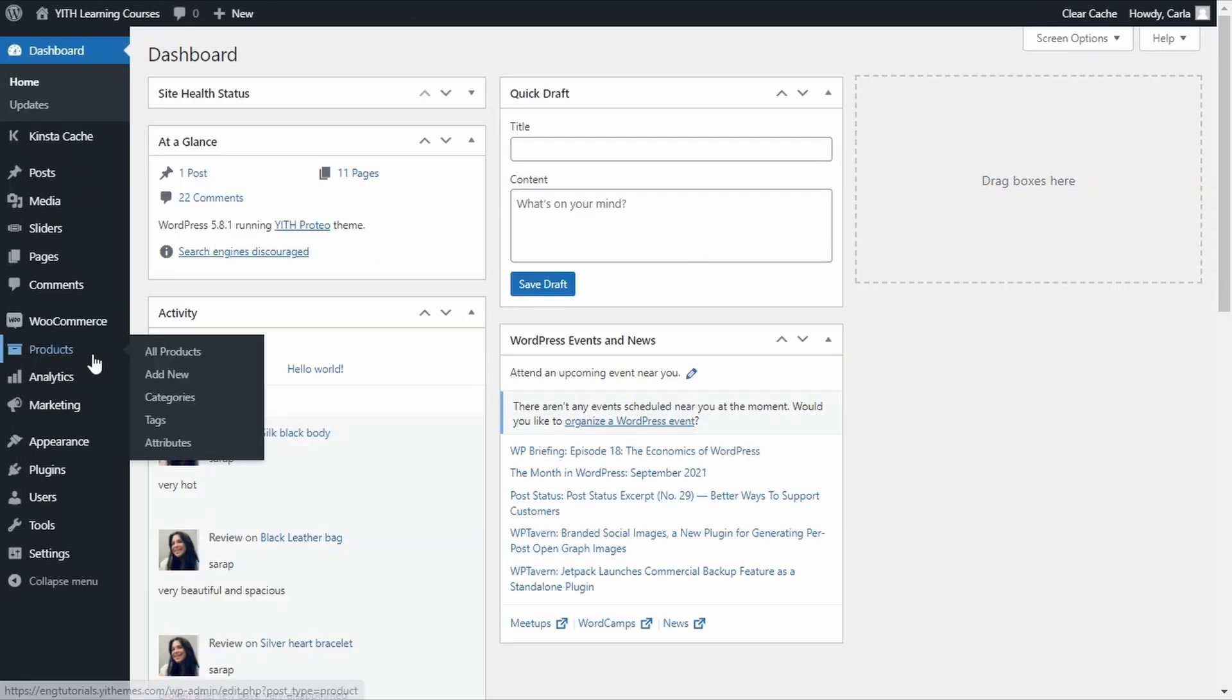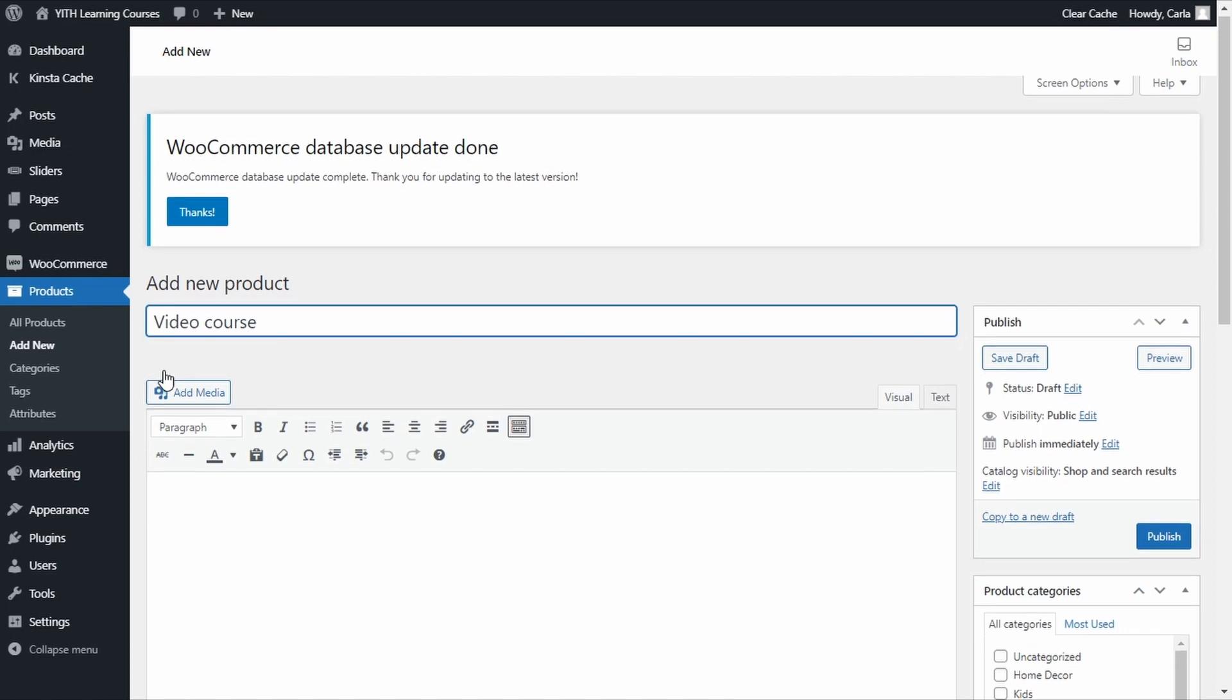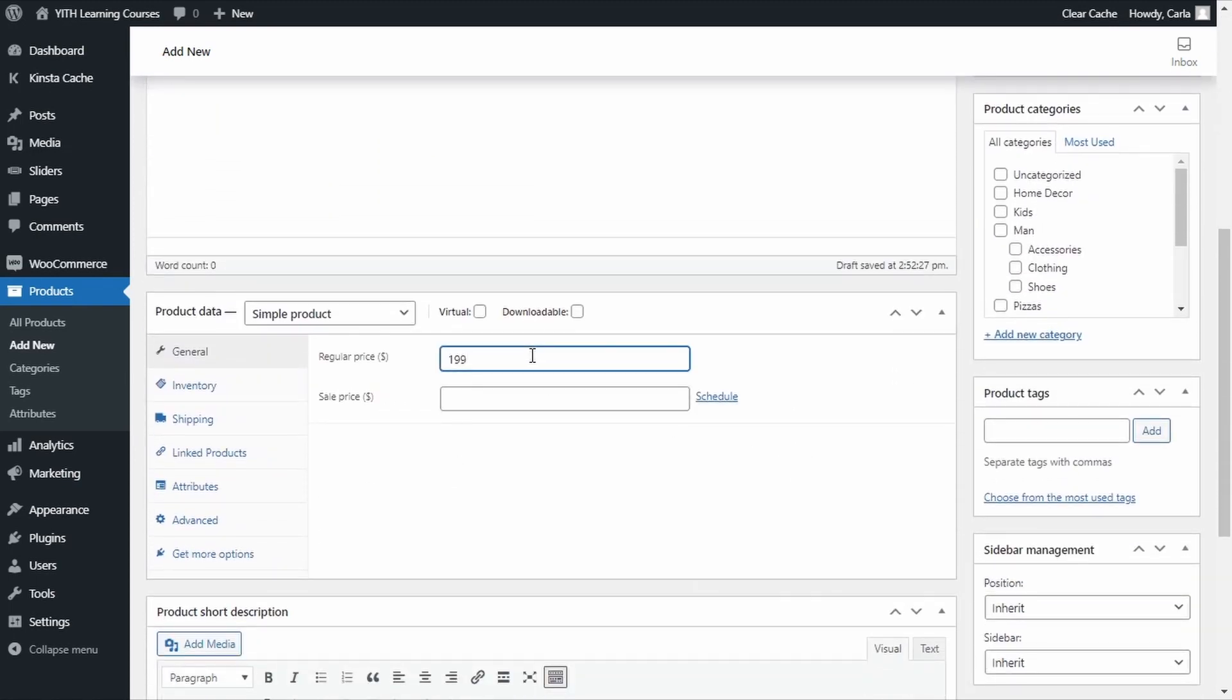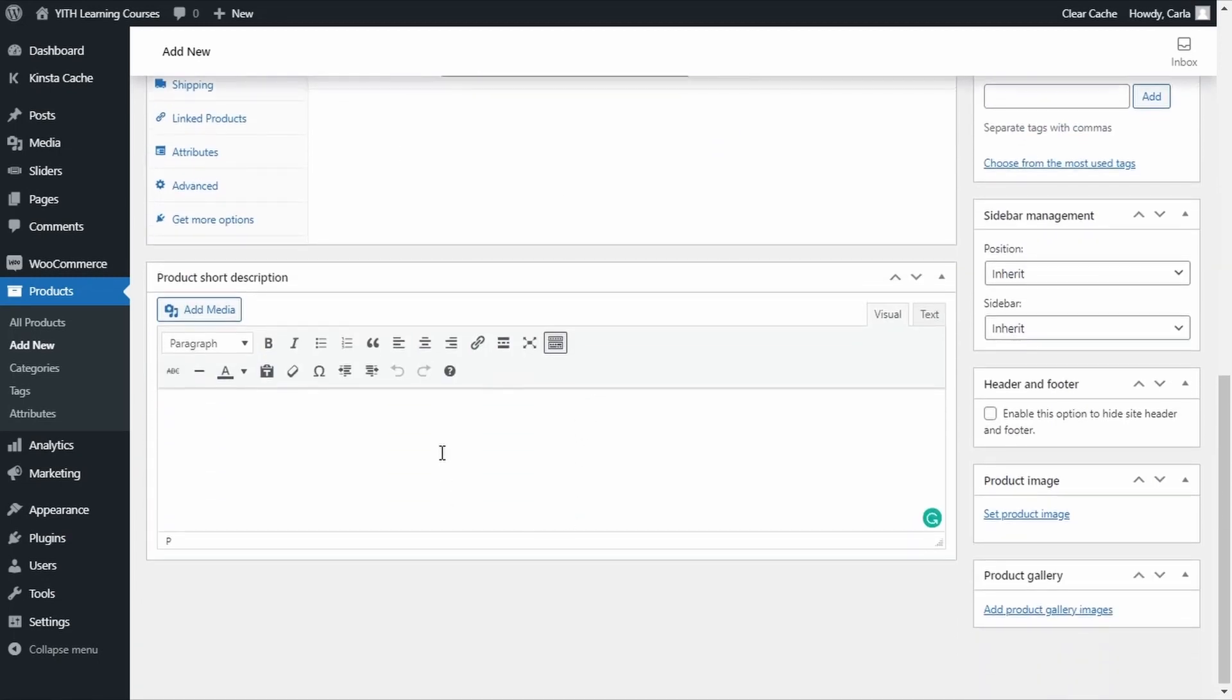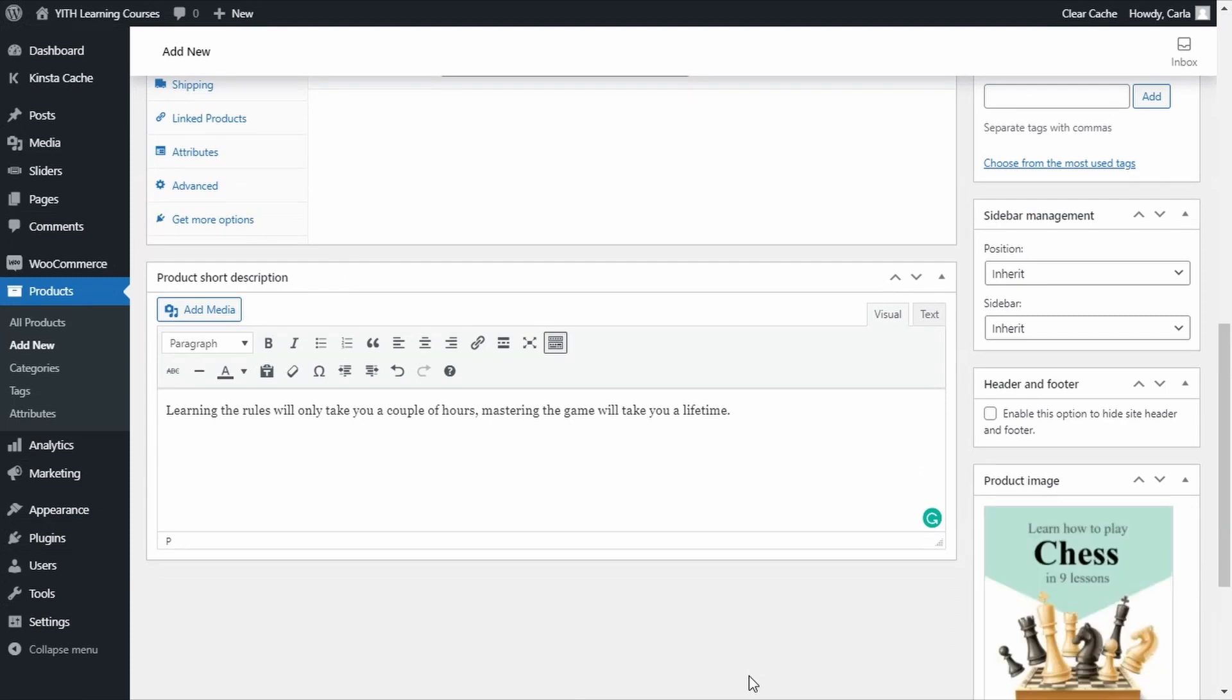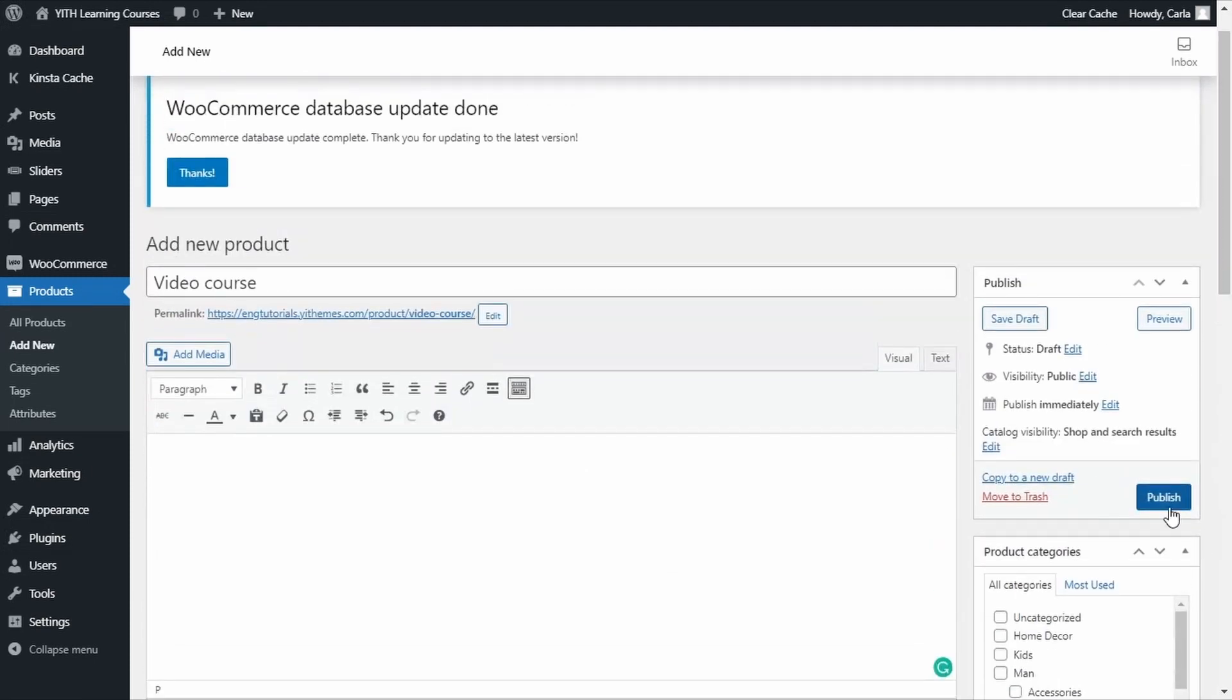Products, add new. I'm going to name this one video course, it's going to be $199.99, we're going to add a short description here, and we're going to add a product image. There, we're going to publish.